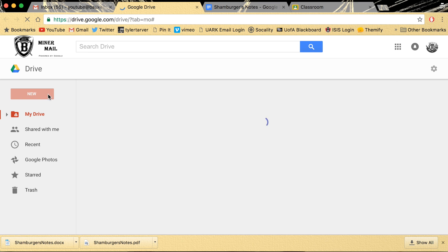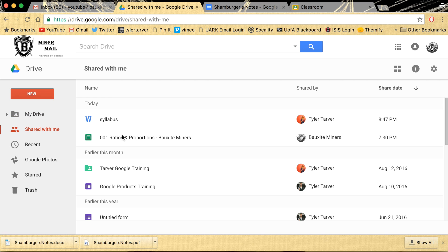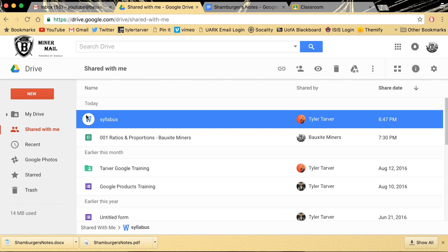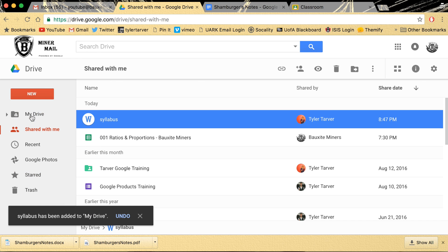So I'm going to go into Drive. I just shared this lovely syllabus for one of my classes with this little person I'm pretending to be. So I'm going to click Shared With Me. First thing I'm going to do is move it from Shared With Me over into my Drive, just because it's important and I want to keep it.